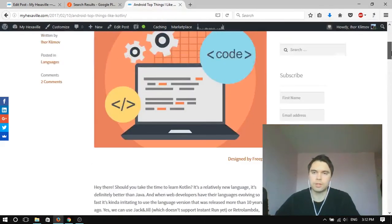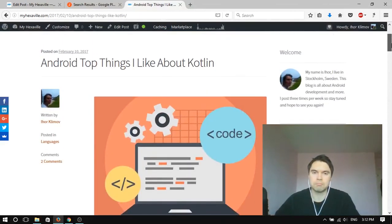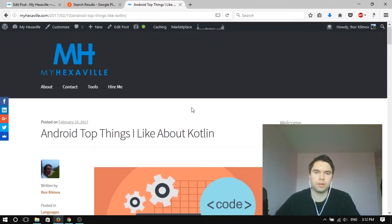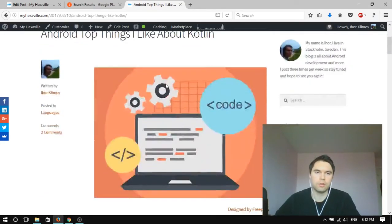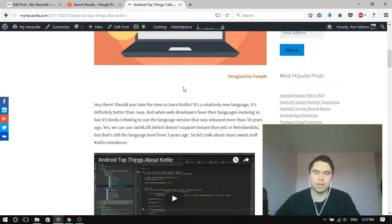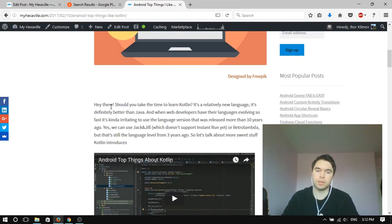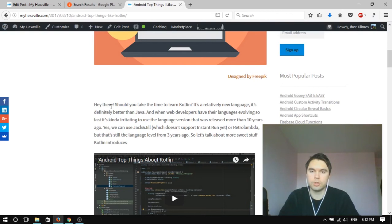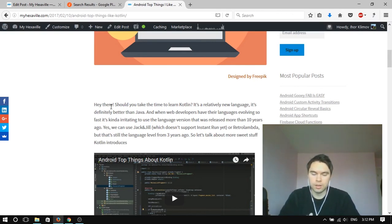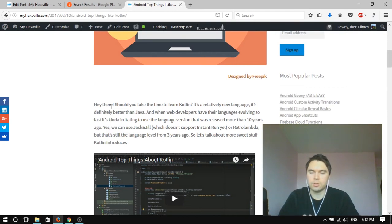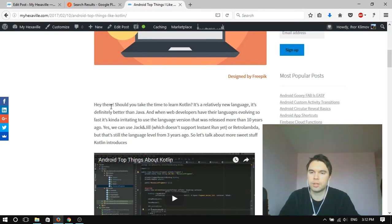But yeah, of course if you're just getting started with Android, choose Java. Write some apps for 6 months and then switch to Kotlin. The problem with Kotlin is that it's hard just to switch entirely to this language.